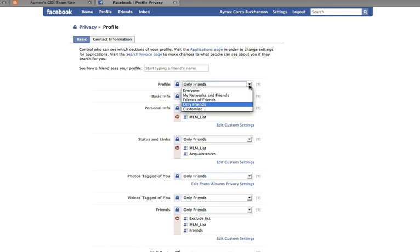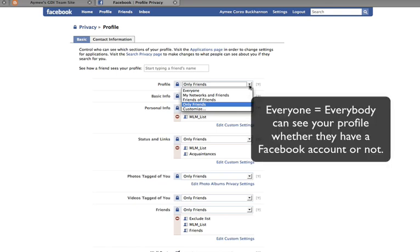"Everyone" means that everybody, regardless of whether they have a Facebook account or not, can see your profile. So if they look you up through Facebook and find you and click on your profile picture, they'll be able to see whatever you have on your personal profile. It just kind of depends on your preference.